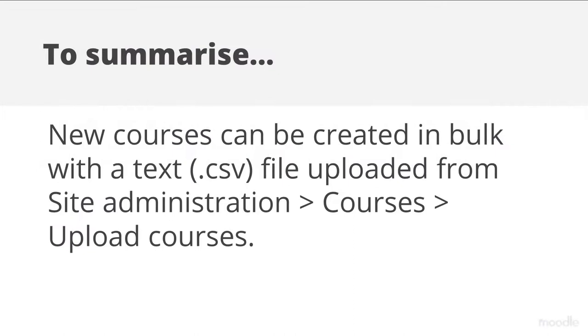To summarize, new courses may be created in bulk with a text file uploaded from Site Administration, Courses, Upload Courses.